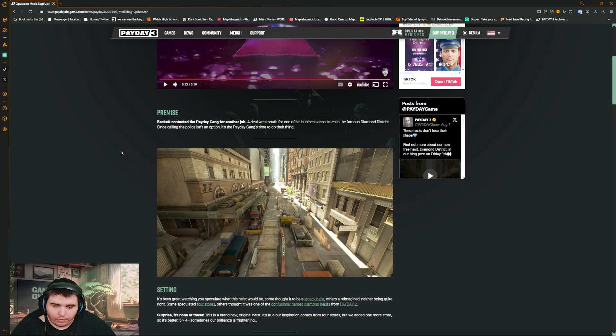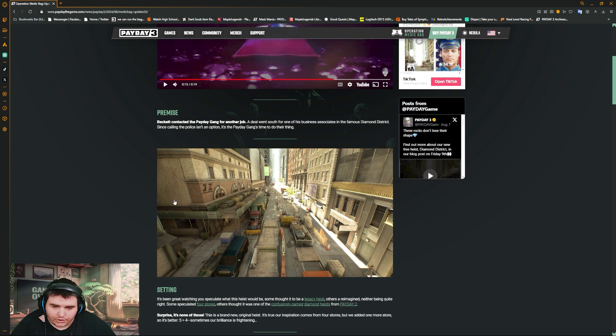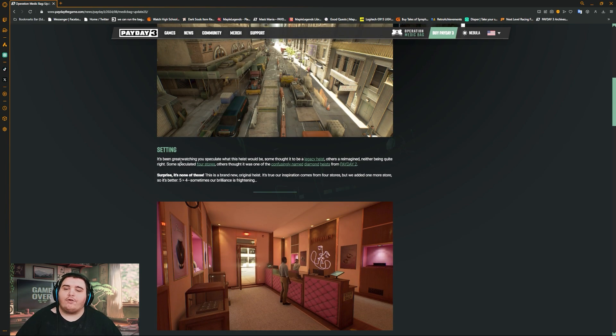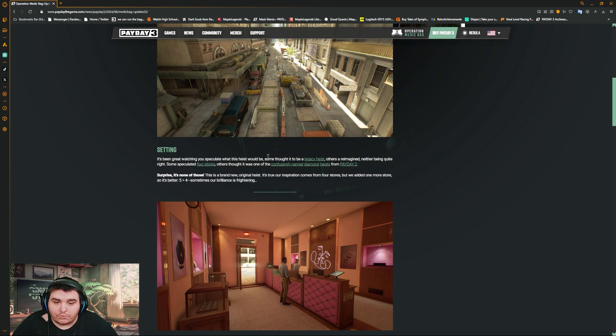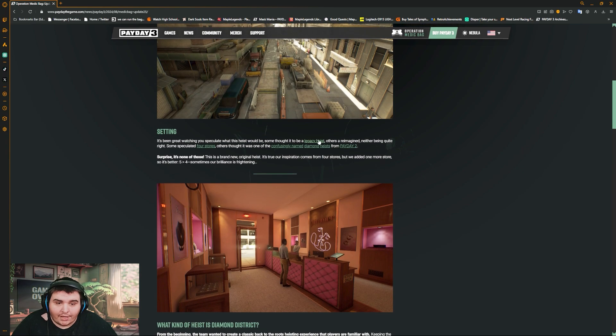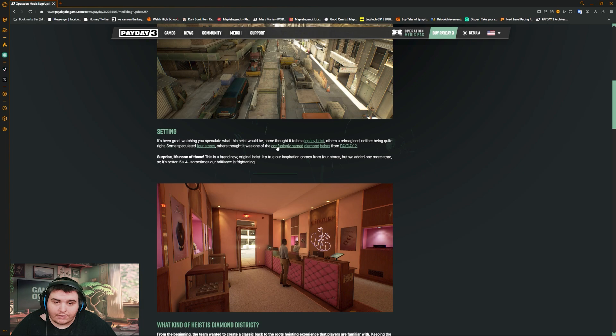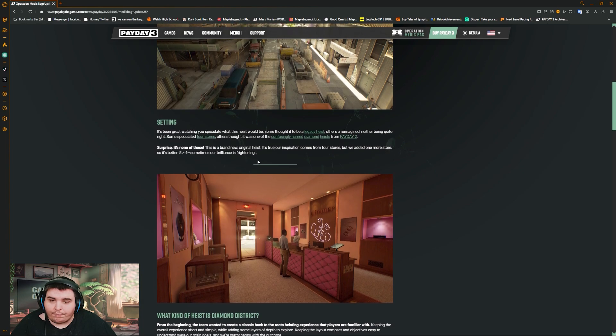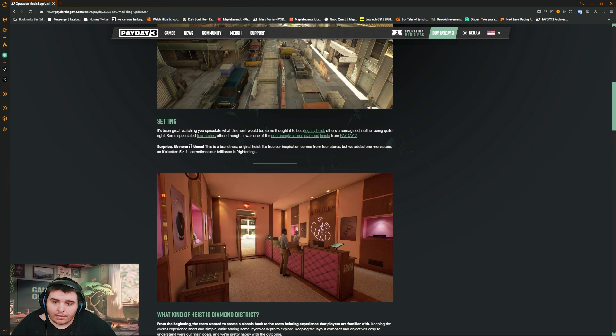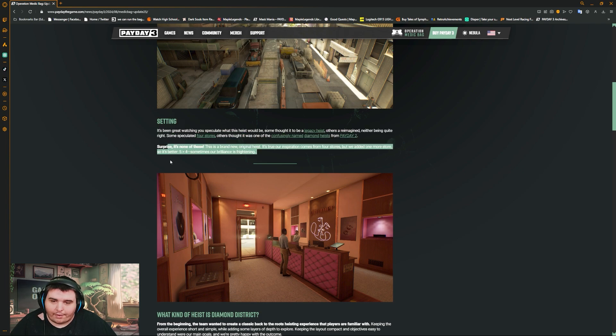I don't know what else, maybe this is just the overview of where the heist would be. Some thought it'd be a legacy heist, others remained neither being quite right. Some speculated for source, others thought it was the confusing name Diamond Heist from Payday 2. Surprise, it's none of them. Well, it's the Four Stores.